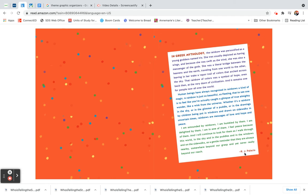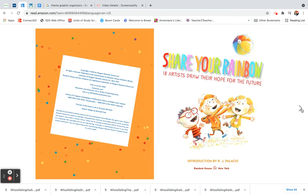R.J. Palacio, and she is the author of the book Wonder. Share your rainbow.